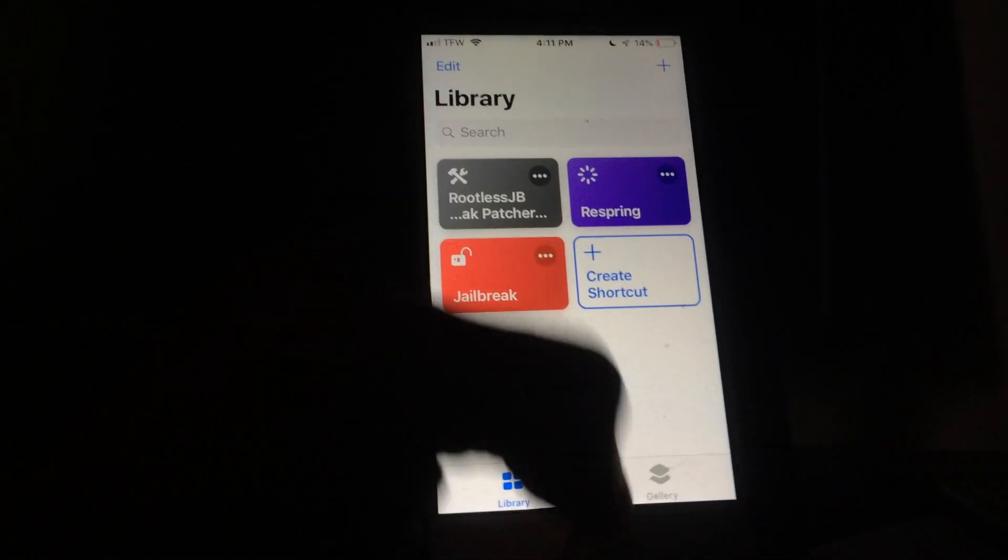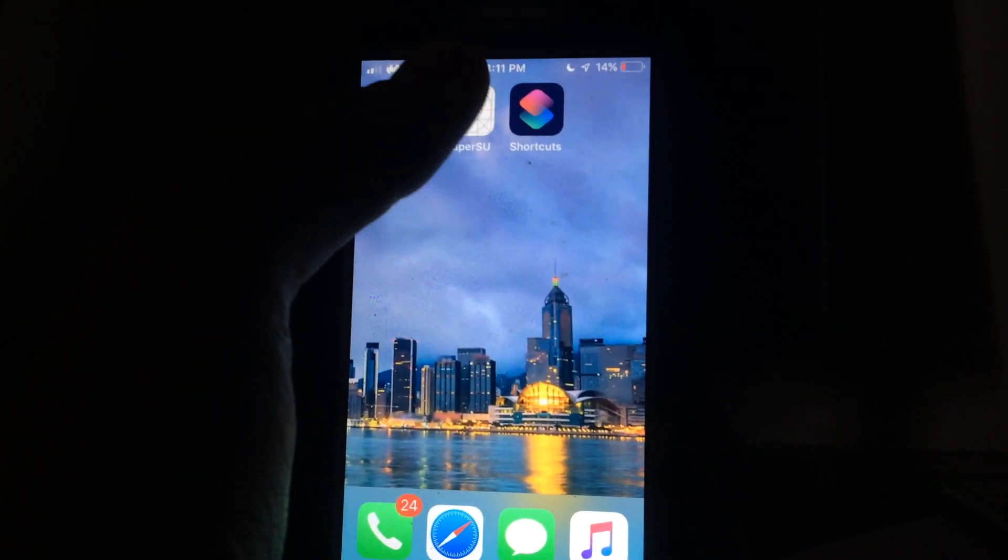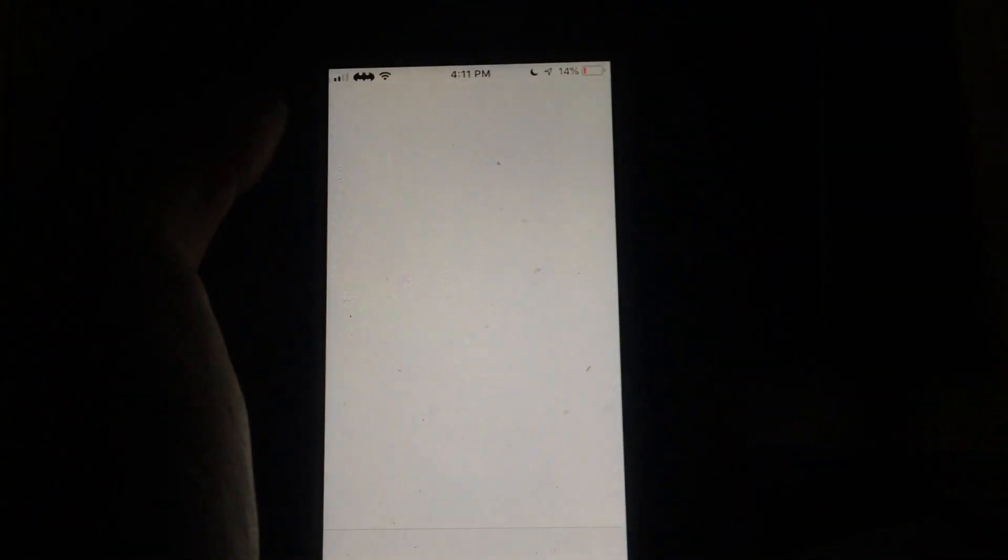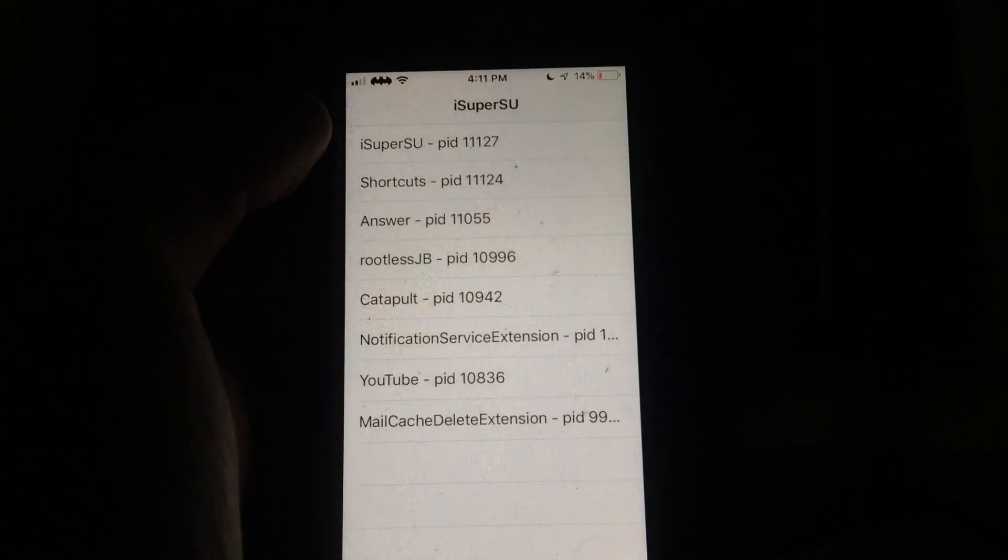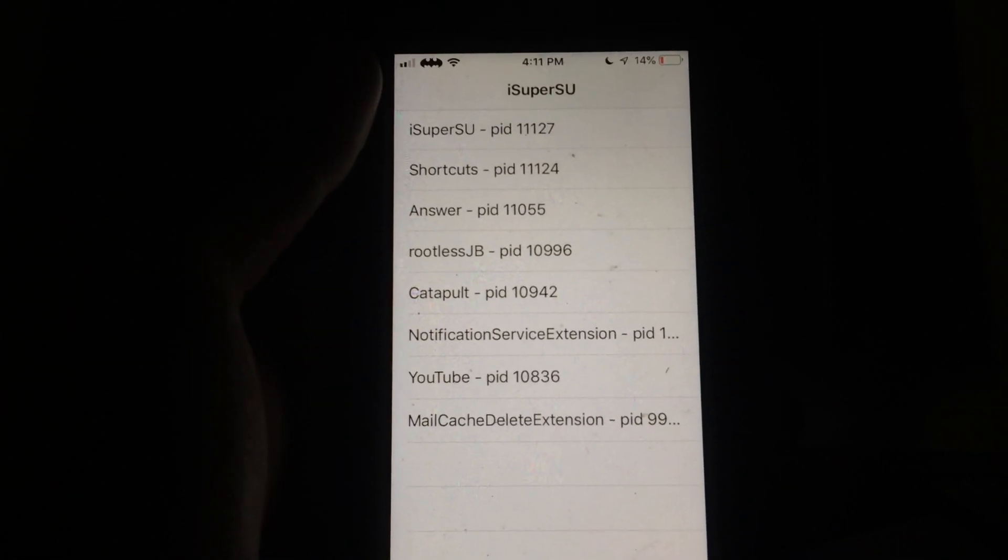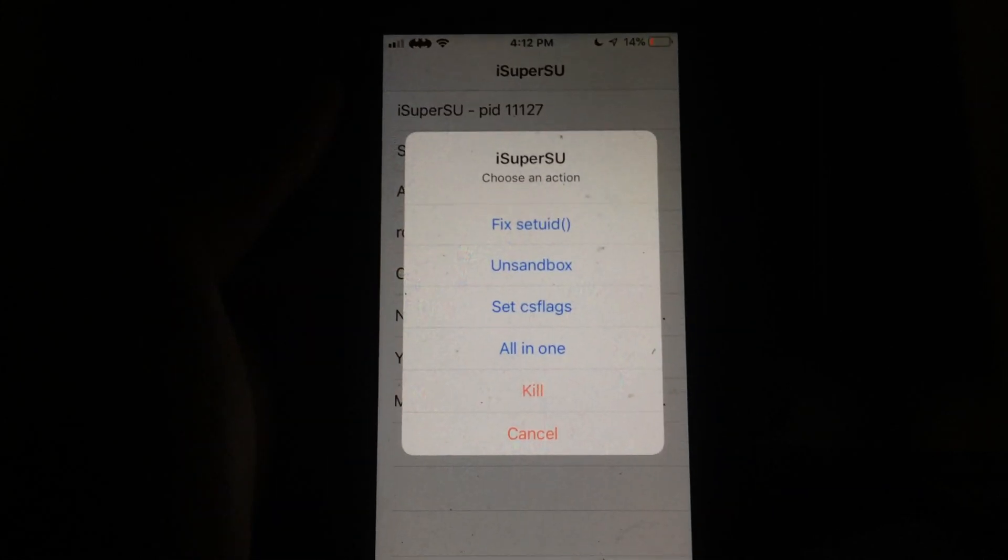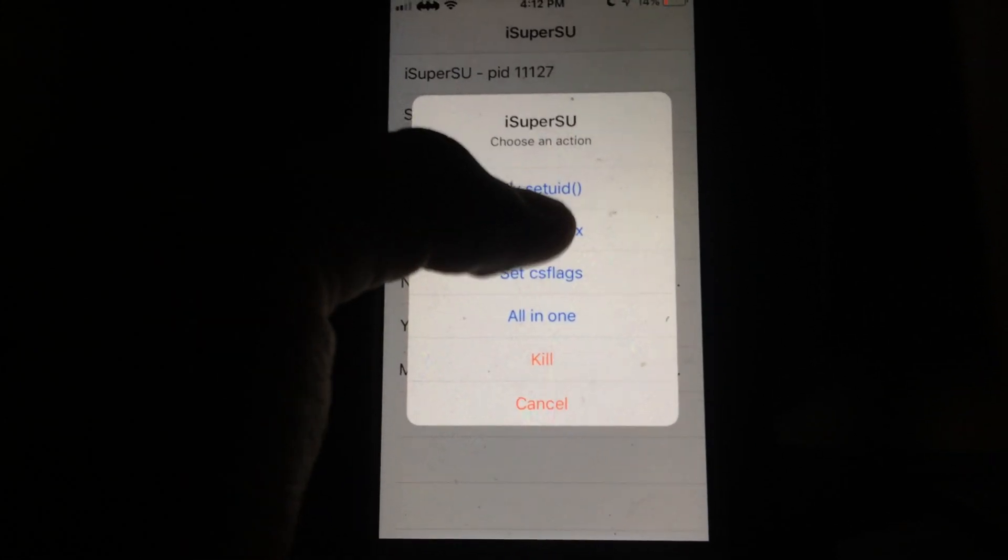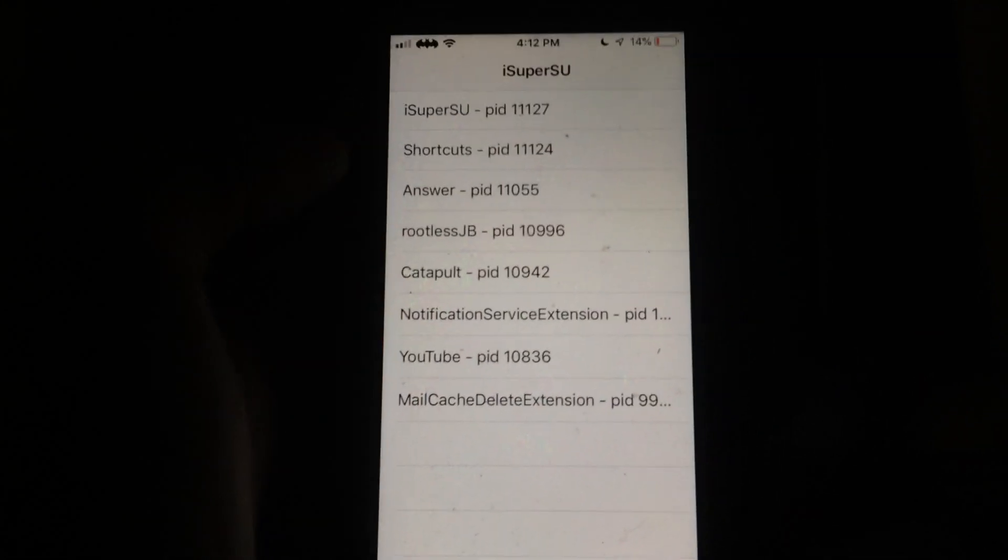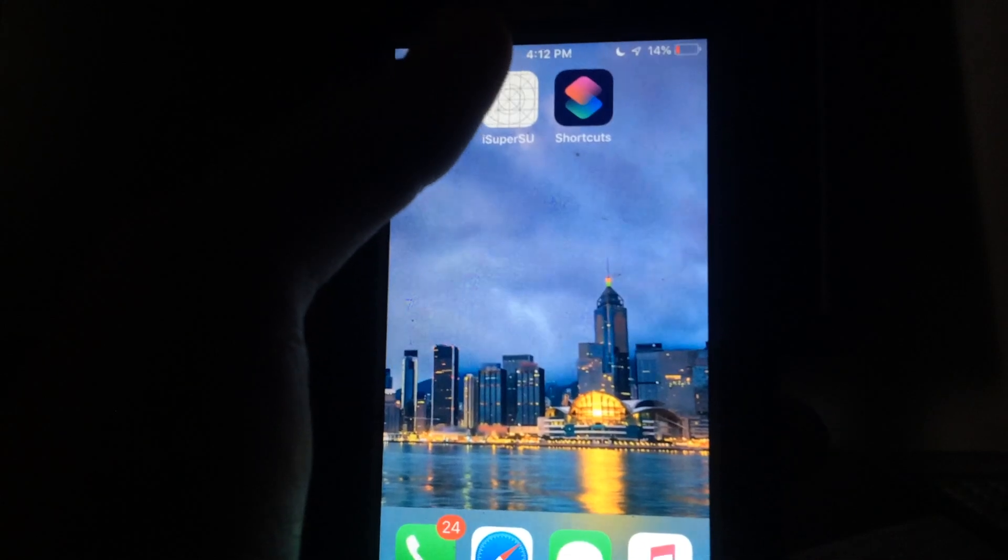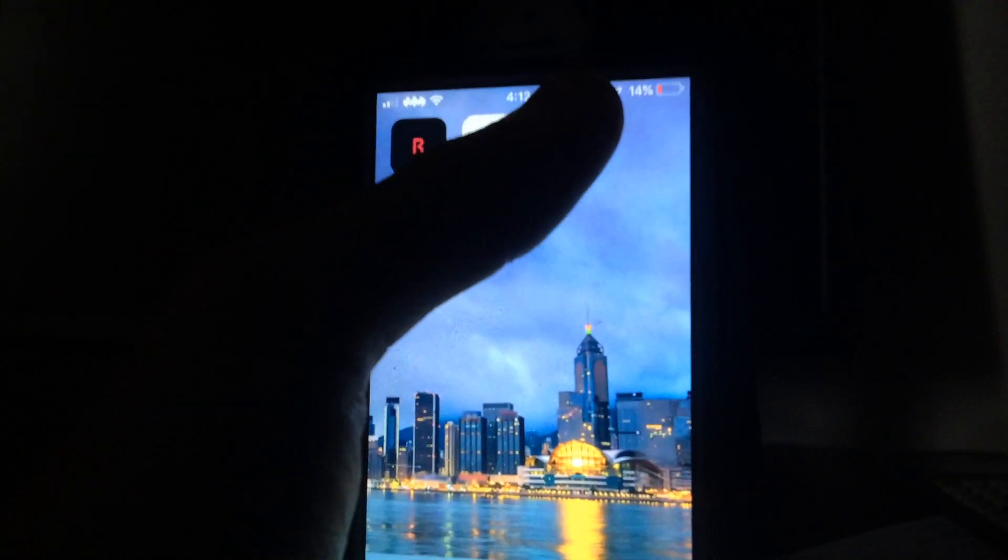After you've copied that link and added this rootless jailbreak tweak patcher into your Siri Shortcuts, all you're going to want to do is make sure that the Siri Shortcuts app is closed and make sure that your Super User app is closed. Then you're going to open the Siri Shortcuts app, go back to your home screen, and open the Super User app. As you can see, you have a list of some of the processes running on your device. You're going to tap on Shortcuts, and then you're going to see a list of options and you're going to click Un-Sandbox.